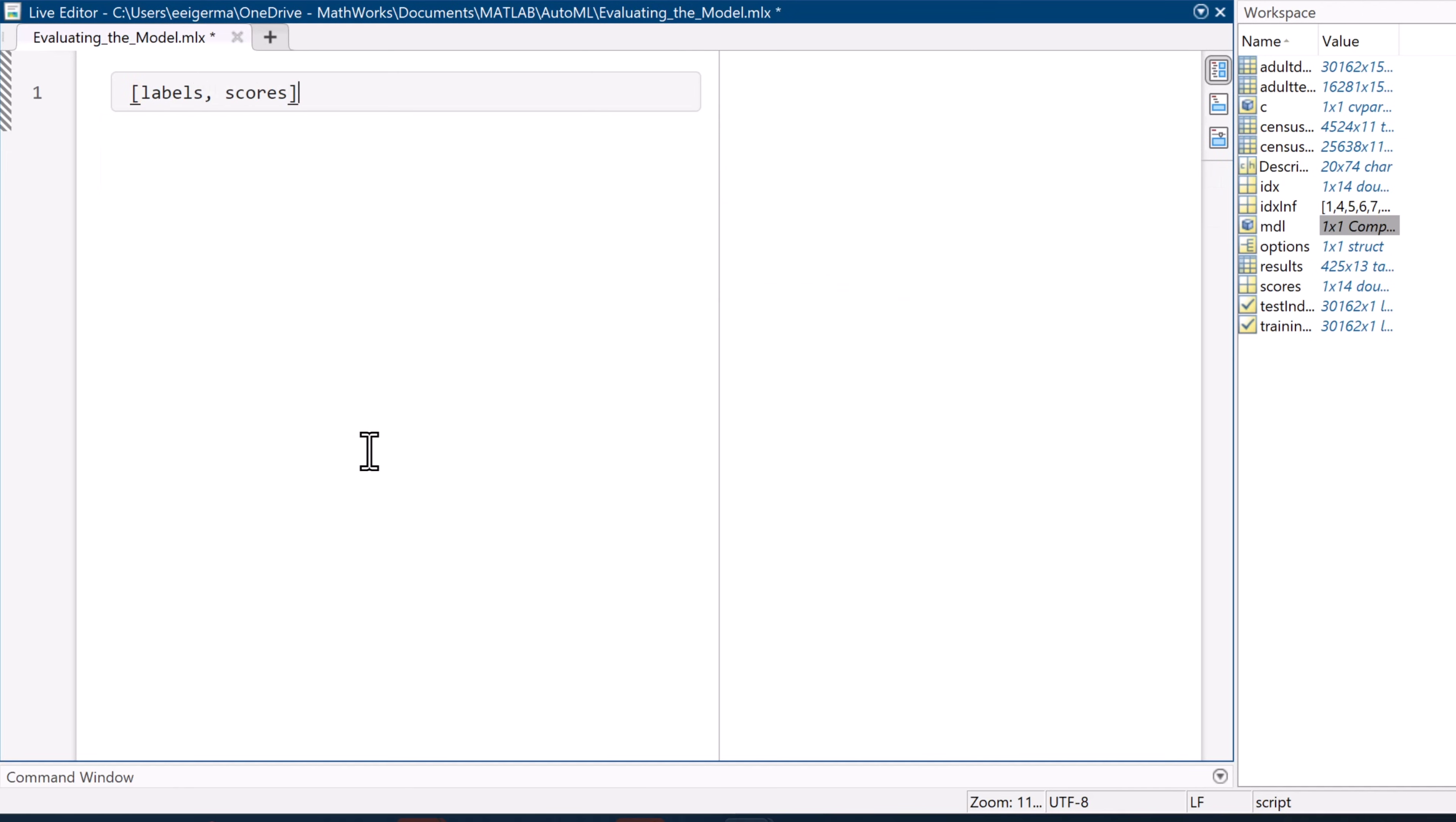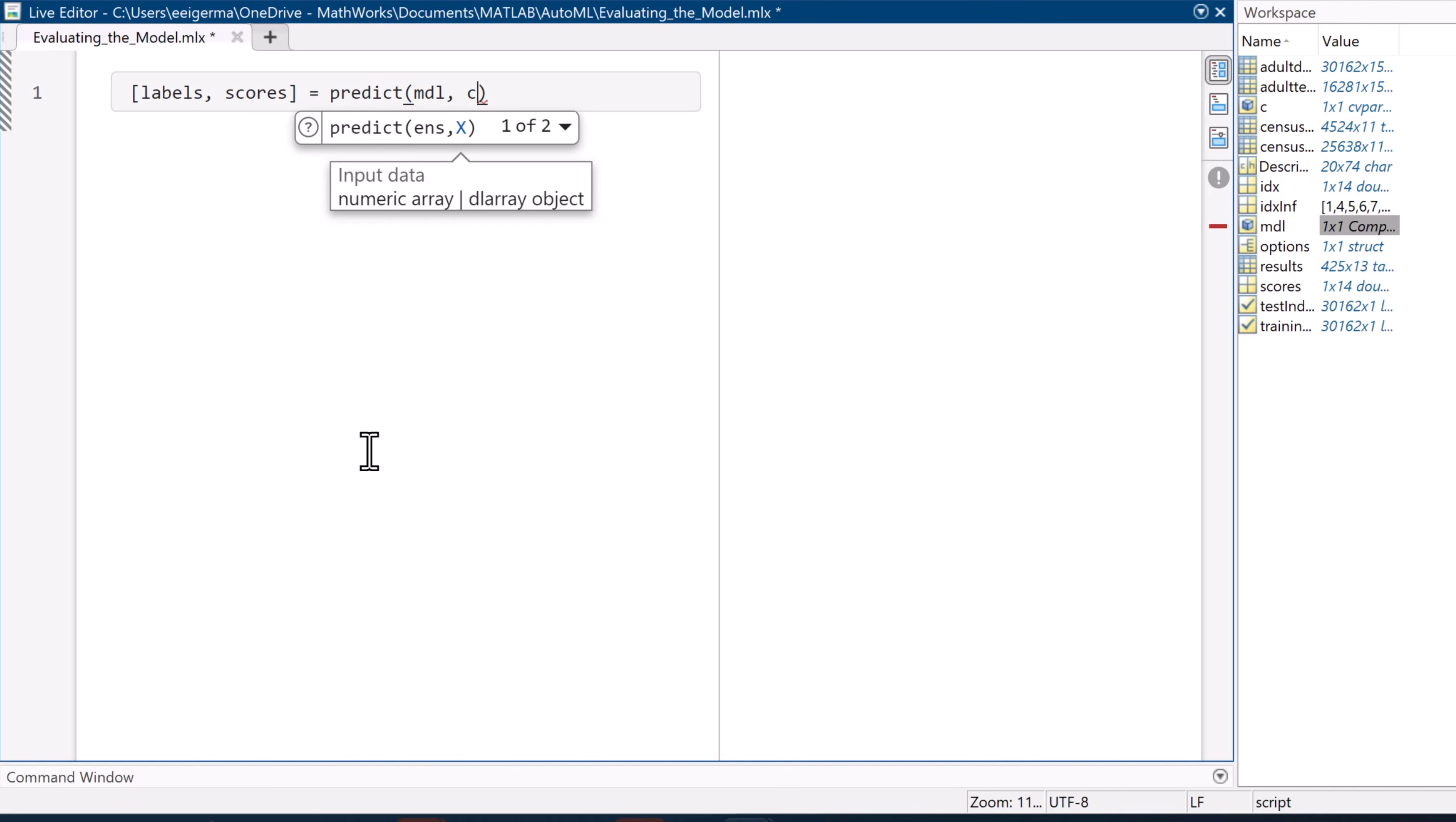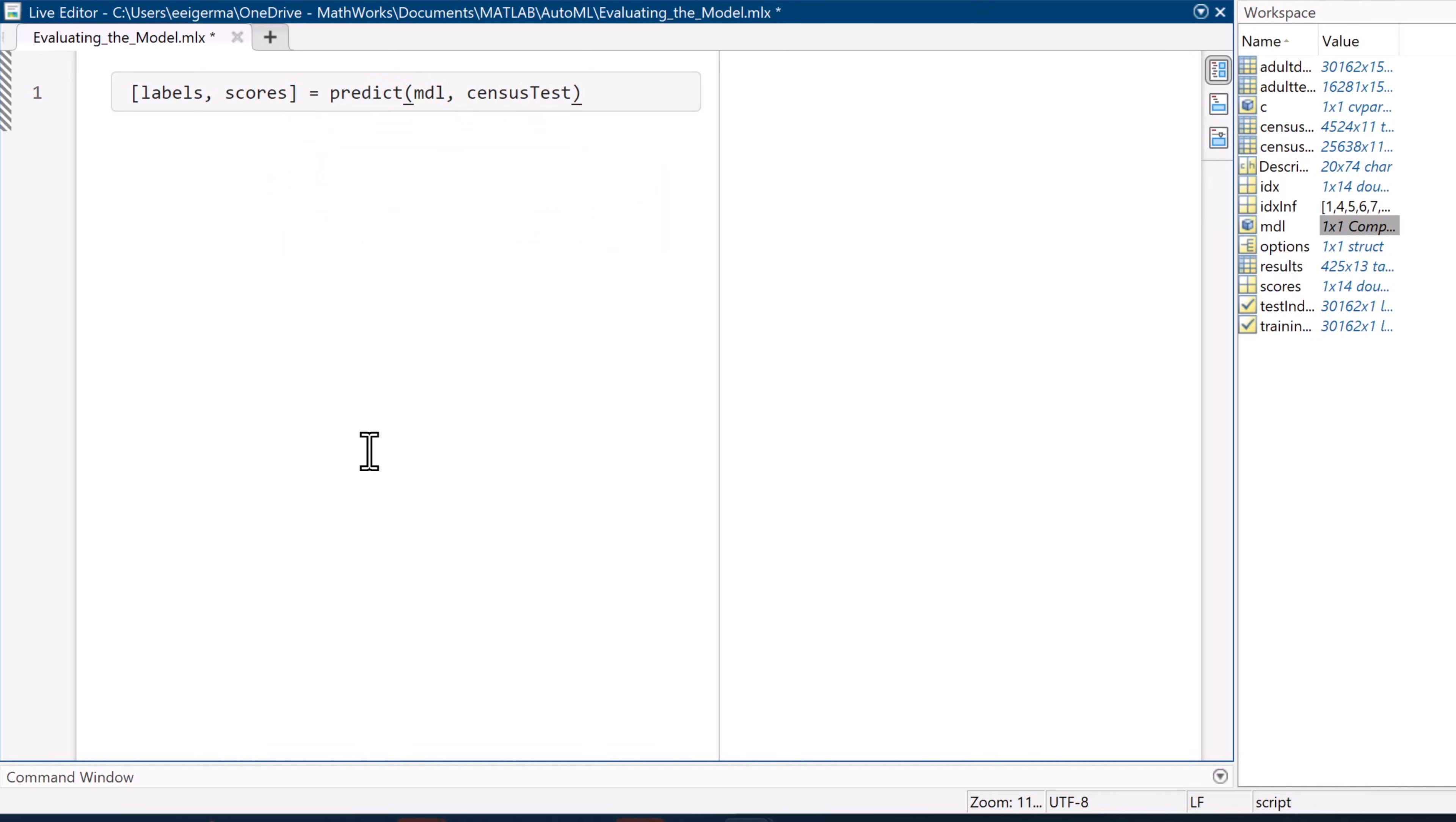There are two ways we're going to evaluate our test set's performance: with a confusion matrix and a receiver operating characteristic curve. To test our data in the model, we need to run this line of code here that outputs the labels and score values for our test set.